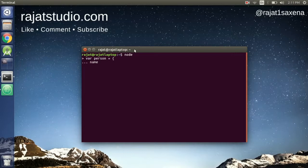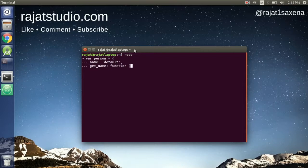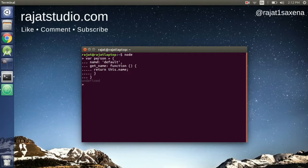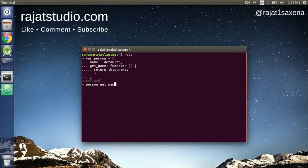We'll give it a `name` property set to `'default'`, and a `getName` function. Inside that function, `this` is going to refer to our `person` object, so `this.name` is going to resolve to `'default'`. Let's quickly test it out by calling `person.getName`.